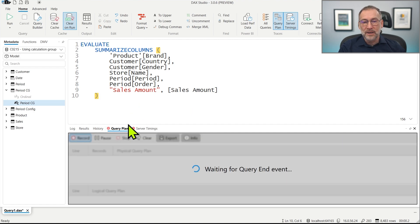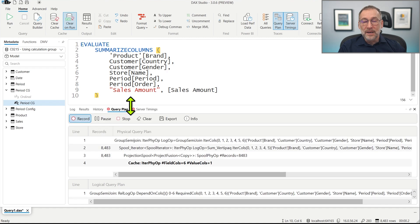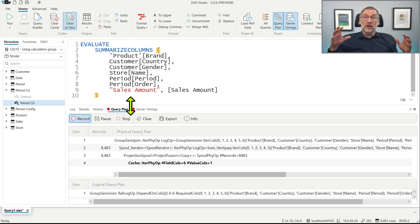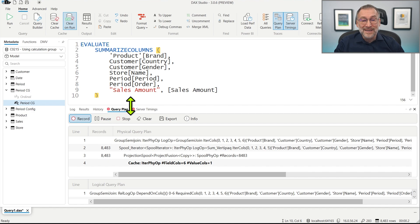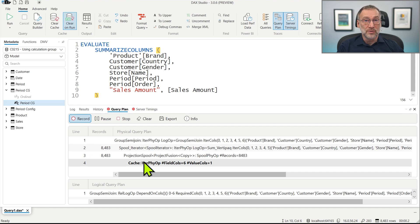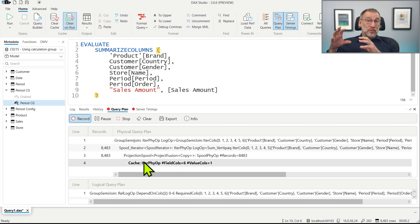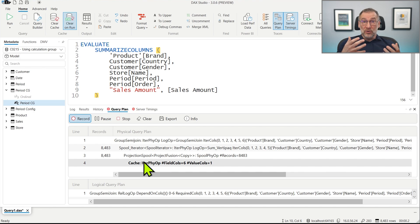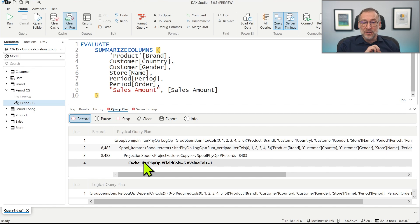Let's start by looking at the query plan. What I expect is something entirely different. Indeed, the query plan, which was 2000 rows before, is only four rows now, because the entire query can be pushed down to the storage engine since it uses relationships rather than DAX code.